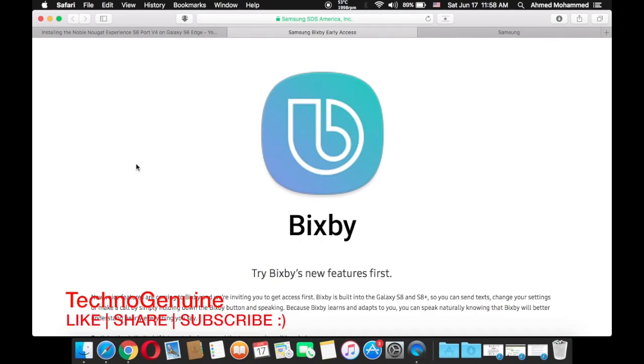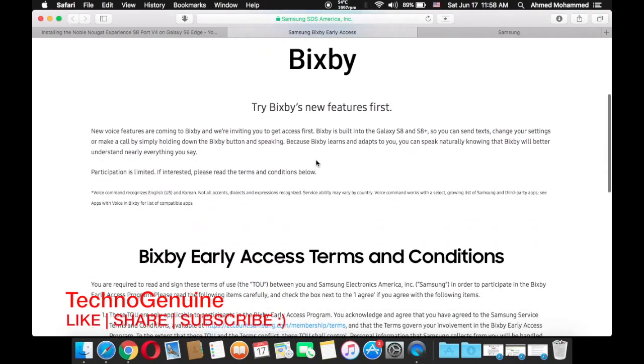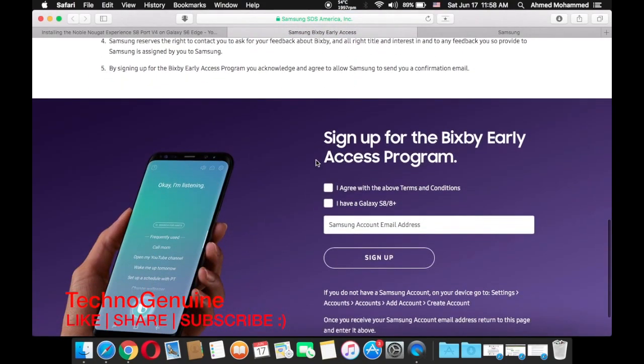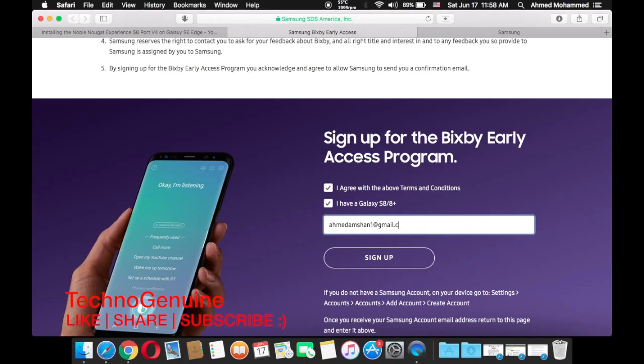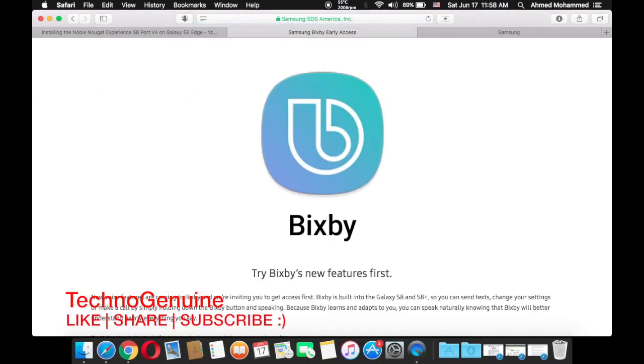If you would like to get hands on it, you have to go to this site which is going to be on the description below. Then scroll down and check these two boxes. Make sure that you have signed up on Samsung account from your phone and should be from US email.